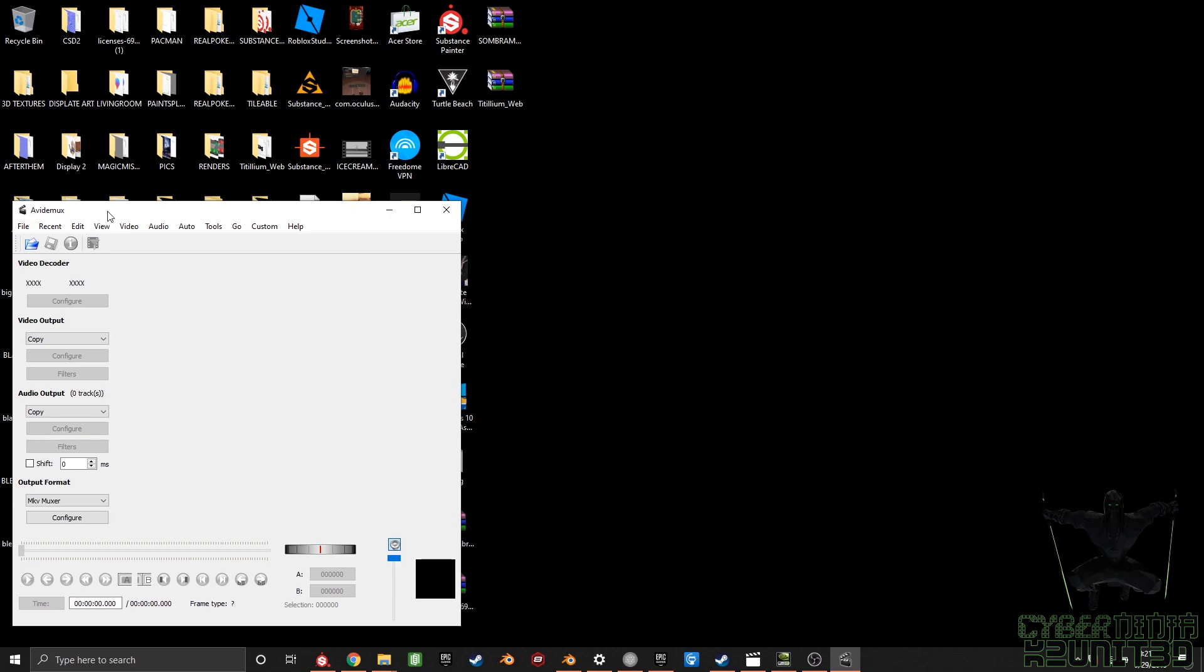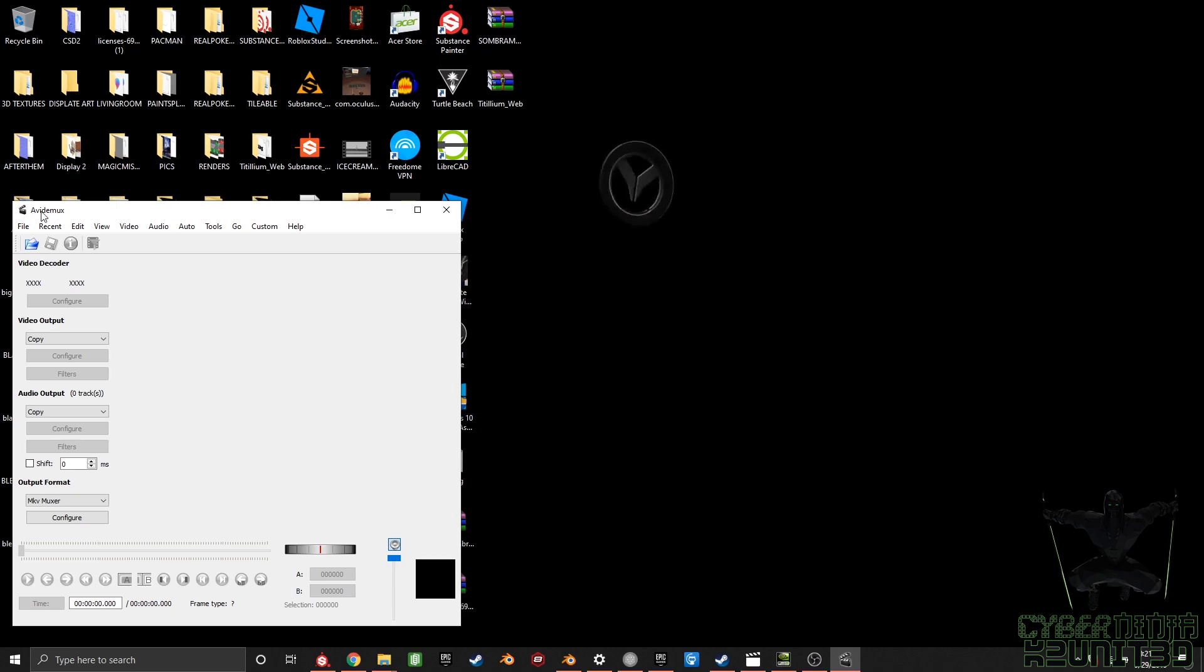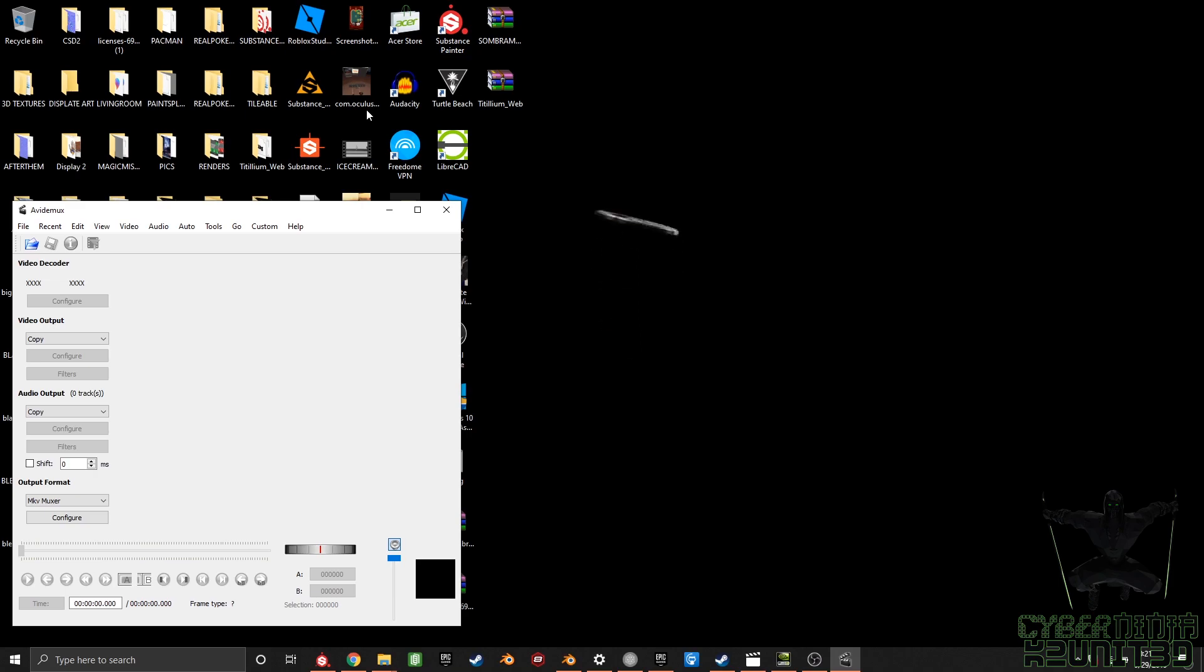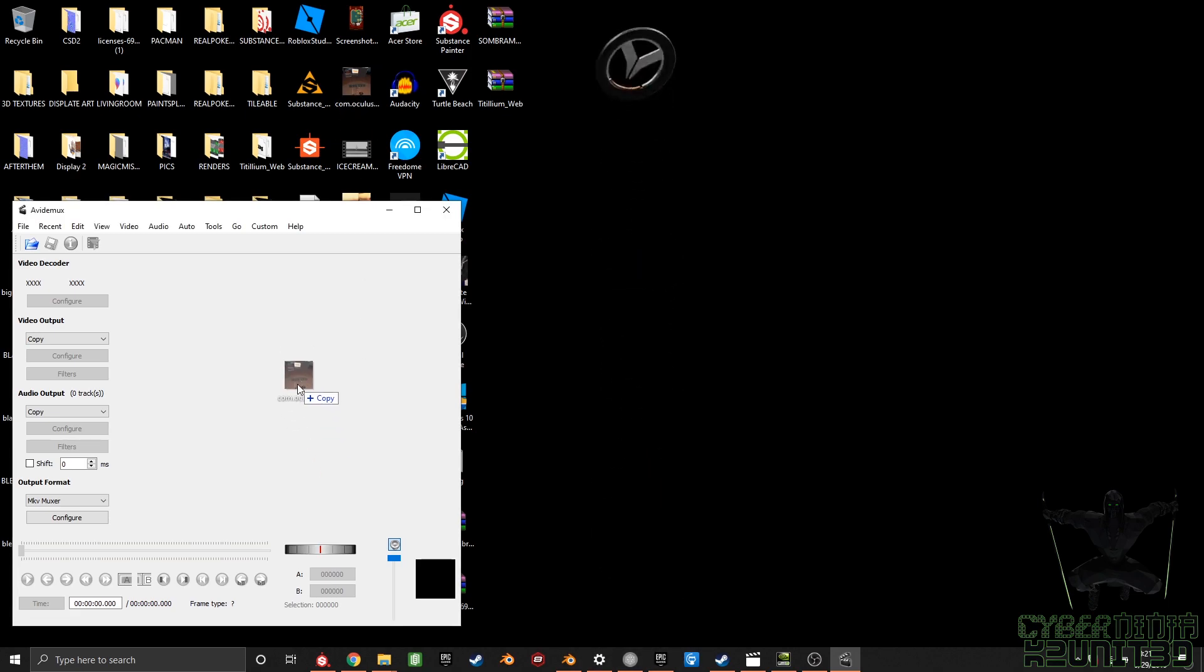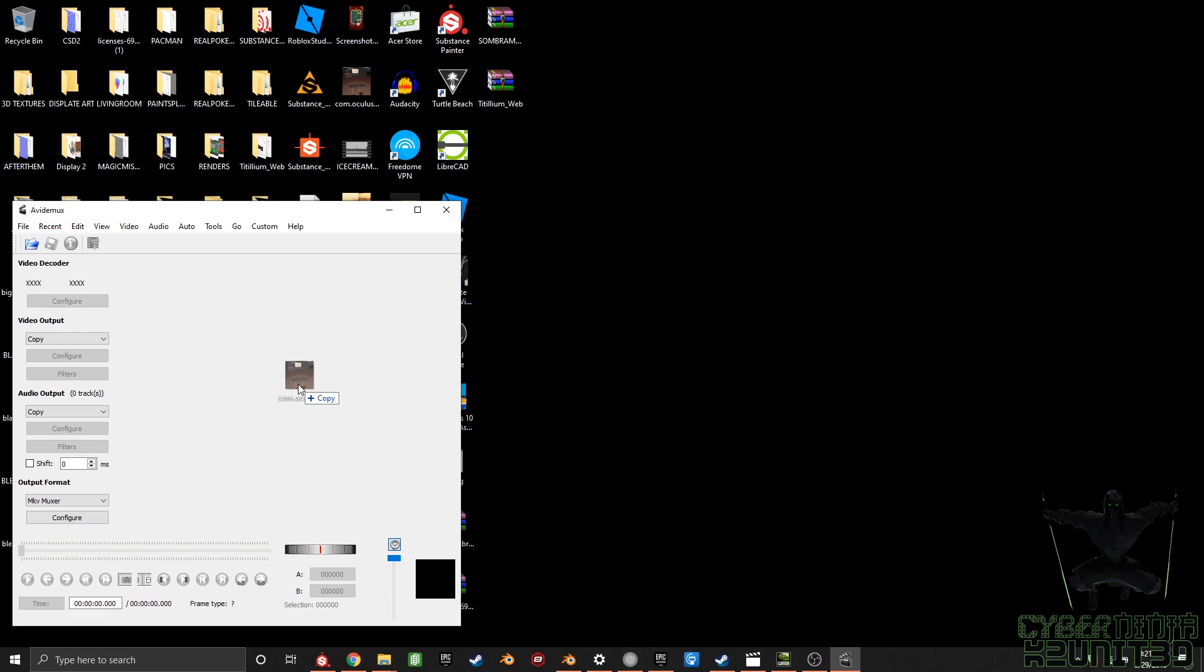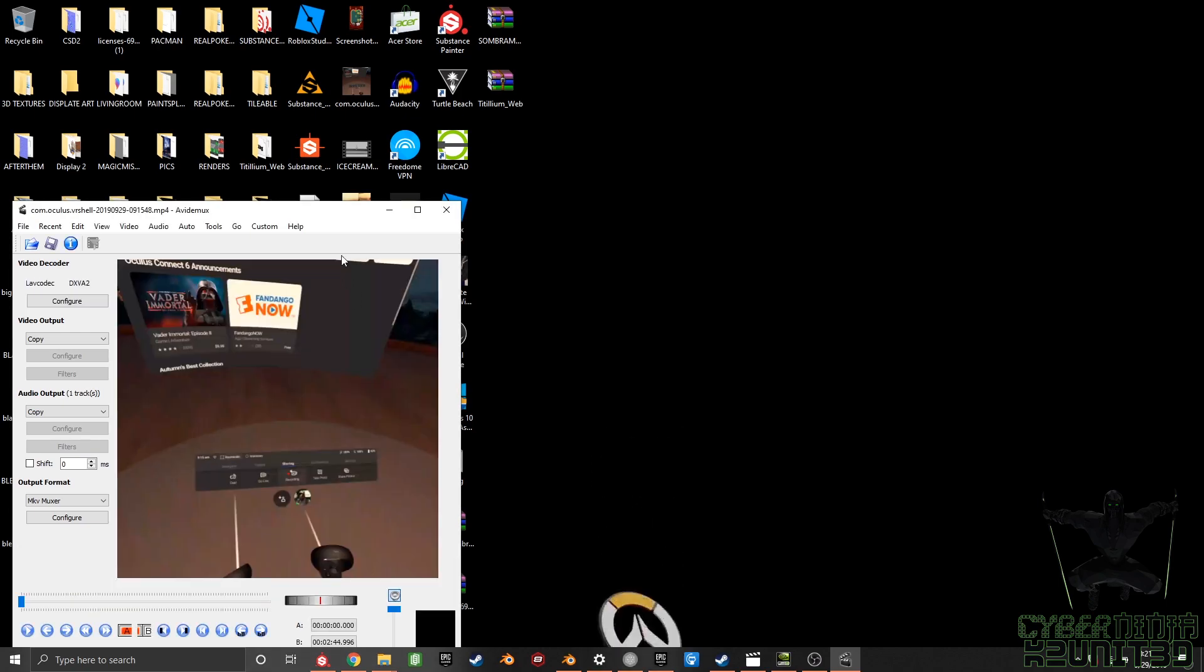So basically, the program we're going to be using is Avidemux. Look it up, it's free, it's open source. This is going to be the program to use. I've seen a lot of other people use it and that's why I started using it. But here's where we get into some of the issues though, so I'll explain them as we go along.